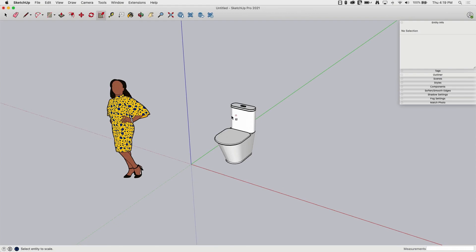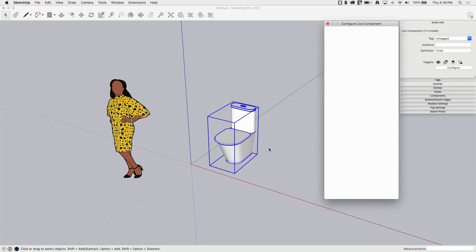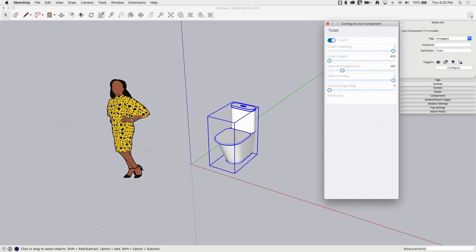Now that is intentional, of course, because what I want to be able to do is right-click, configure live component. The configuration menu is going to pop up and I want to use those tools to reconfigure rather than using the standard scale tool.